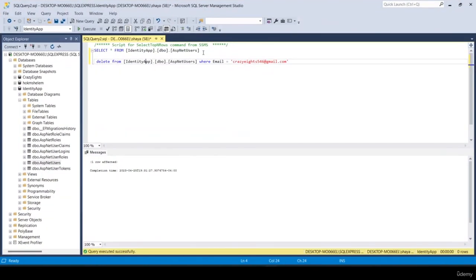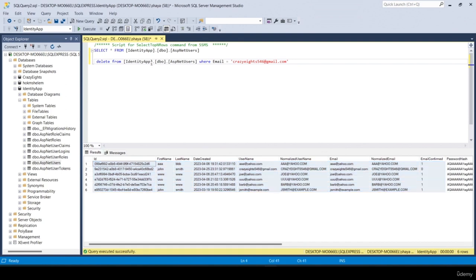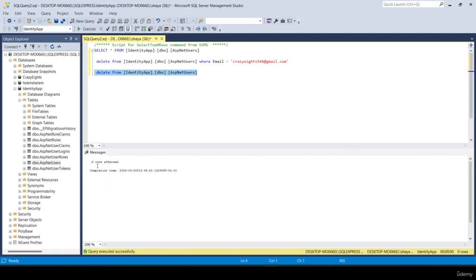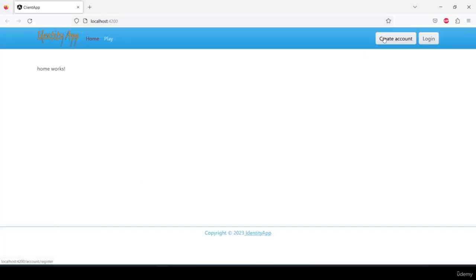I open my database and delete all records from the identity app ASP.NET users table using 'DELETE FROM identity app sp net users'. Six rows were affected and now we have no users. Then I navigate to my browser and try to create an account.